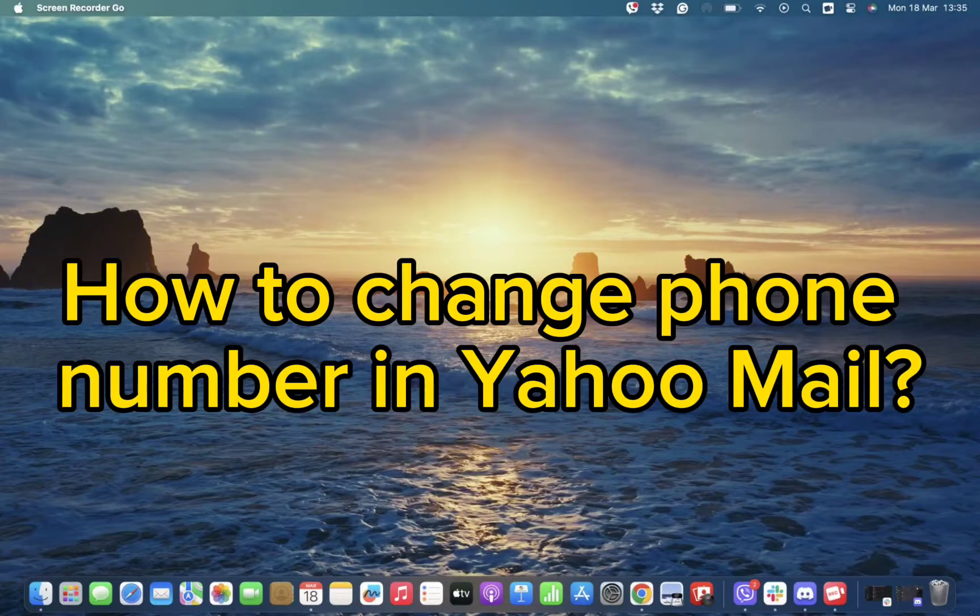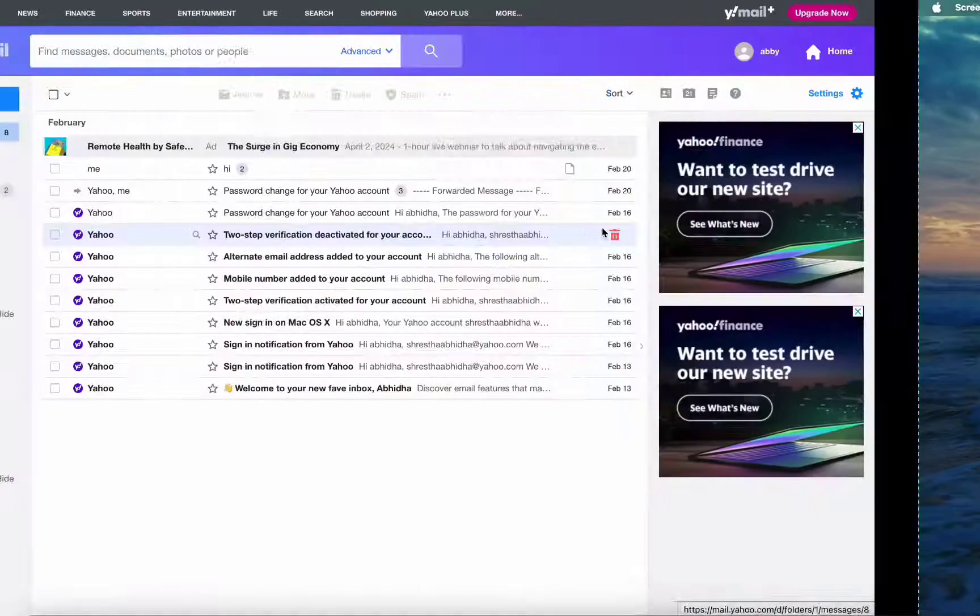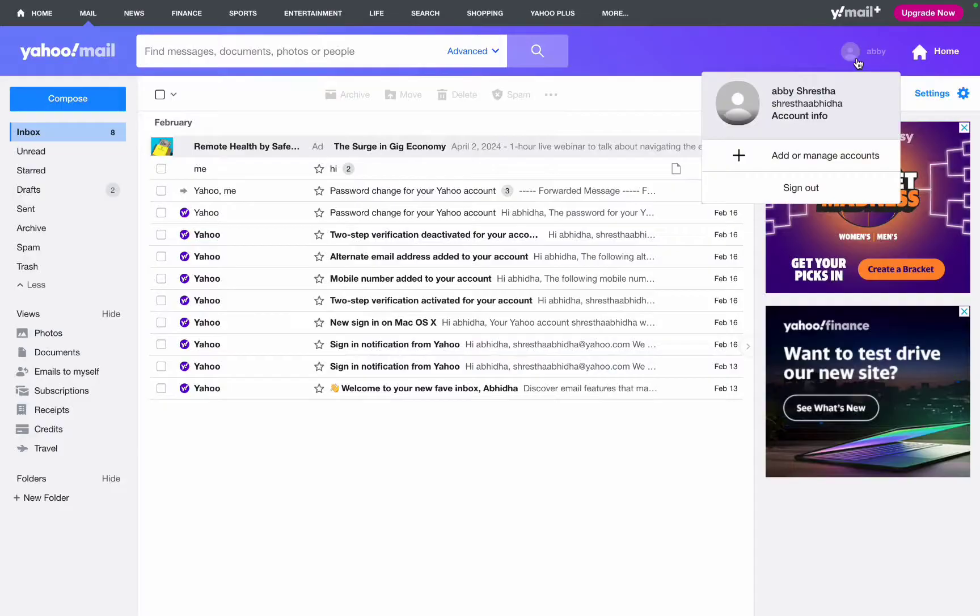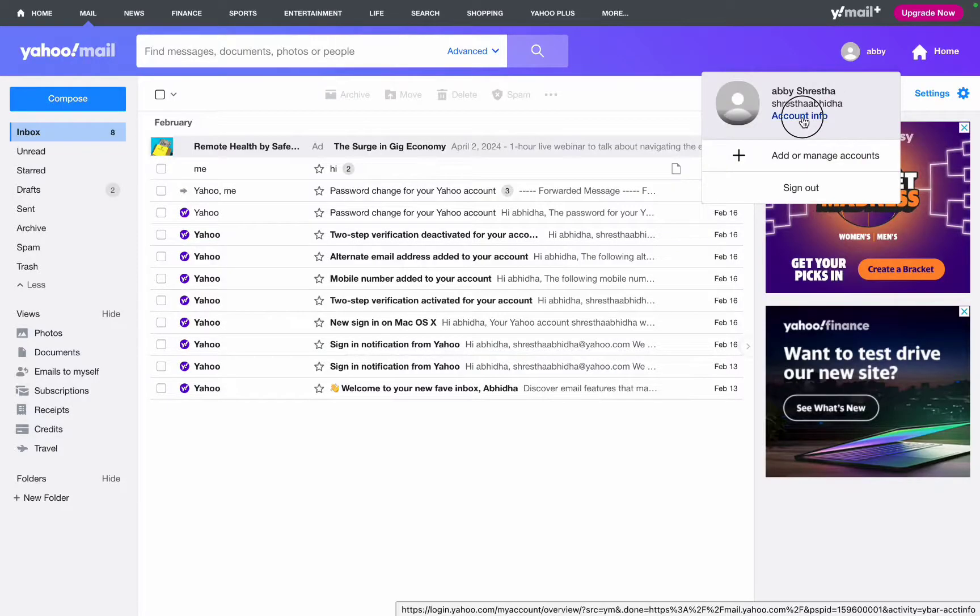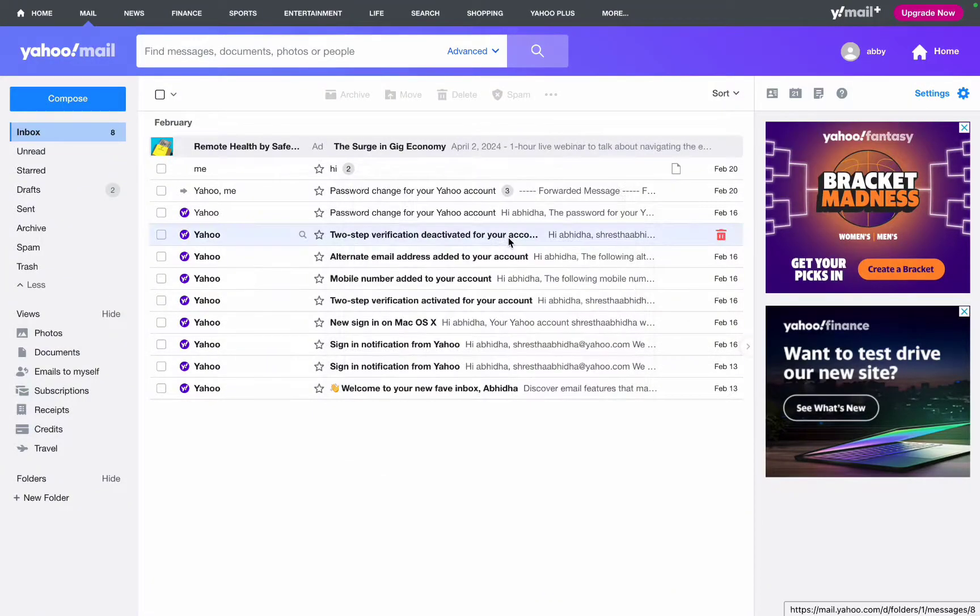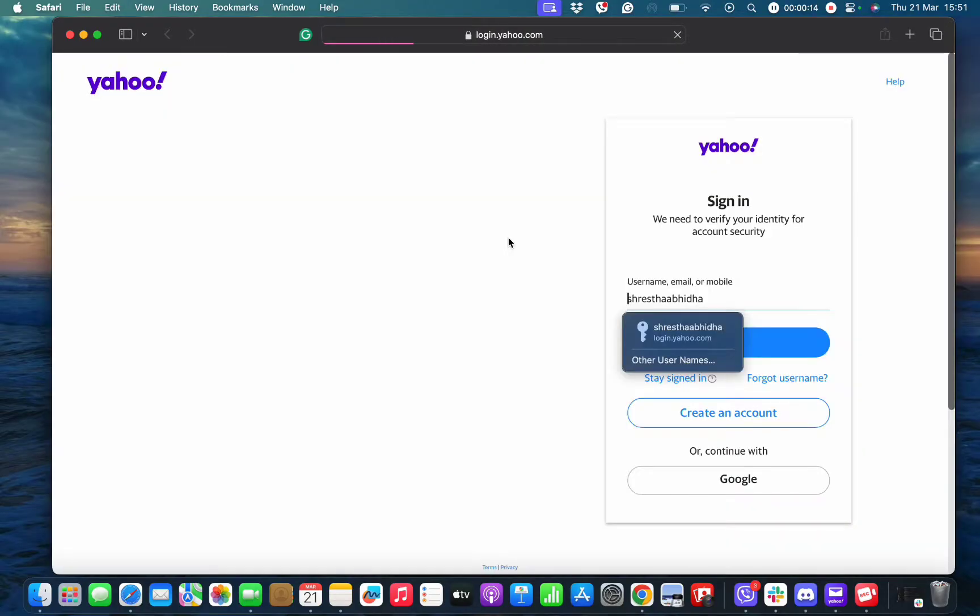First of all, to change your phone number in Yahoo Mail, all you need to do is simply open the Yahoo Mail app. Once you open it, tap on the profile icon, then tap on account information. Then select open link in browser, and you will end up on this page.